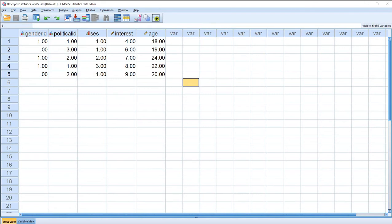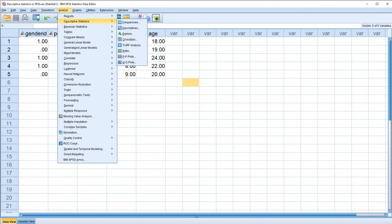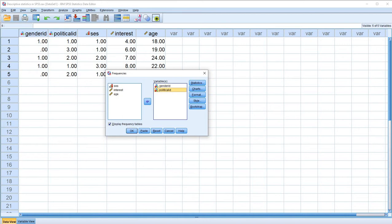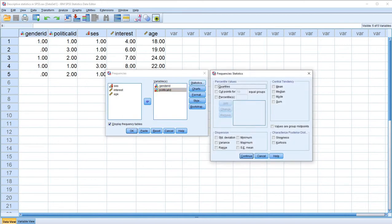To do this, we're going to click on Analyze, go to Descriptive Statistics, and click on Frequencies. I'm going to reset this and move each of the variables over — we have Gender ID and Political ID. When we click on the Statistics tab, you can see various options available to us. Given that our variables are nominal, really the only measure that makes sense is the mode for central tendency.